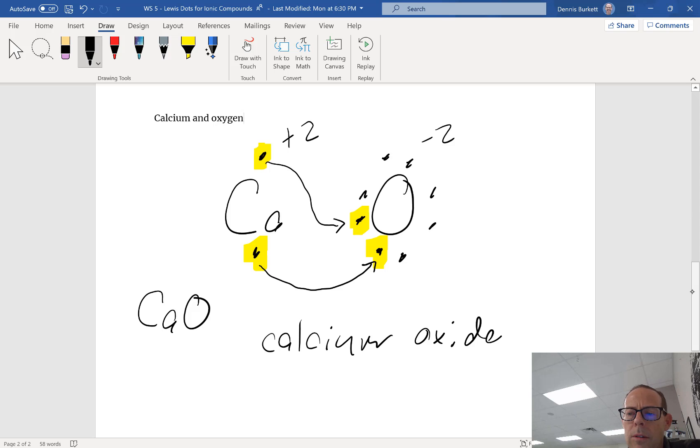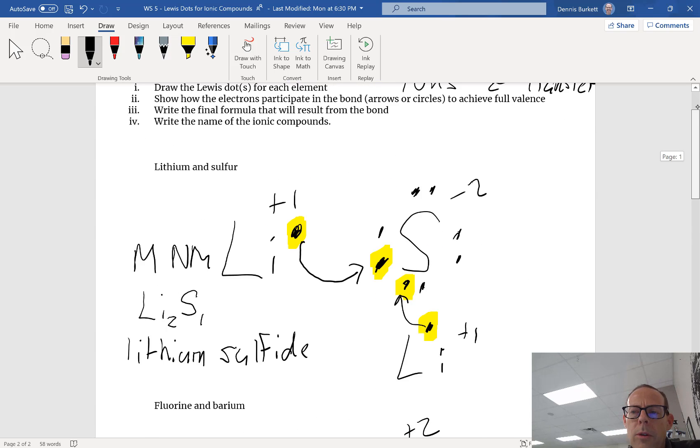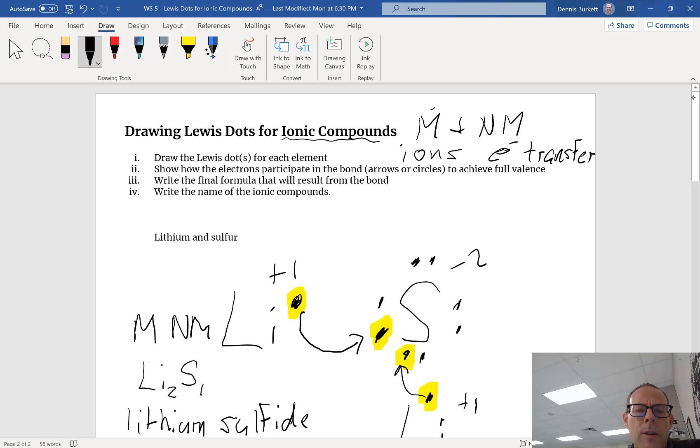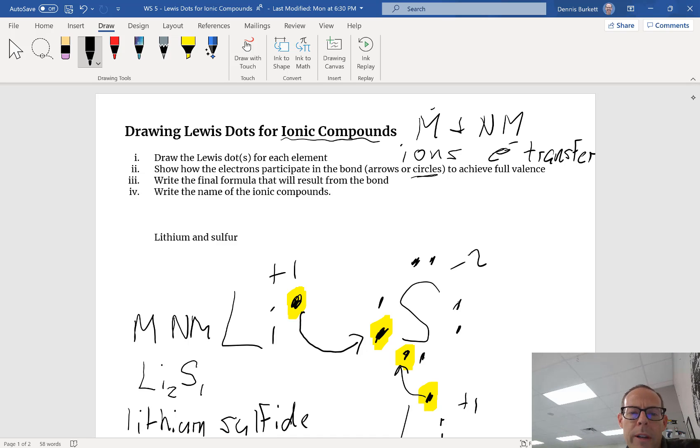I'm going to review real quick just what you need to know. Draw a Lewis dot for each element. Show how electrons participate - arrows or circles, and we'll see circles next lesson. Write the final formula and write the name. Hope that was helpful. Bye.